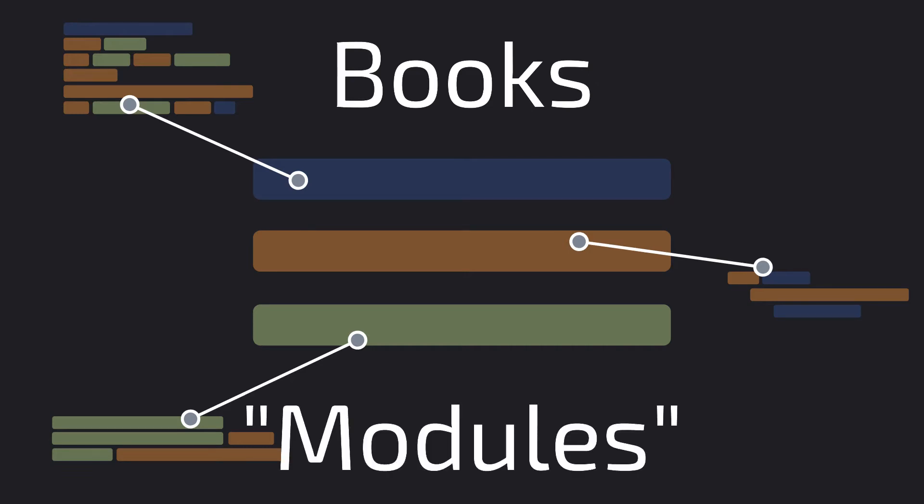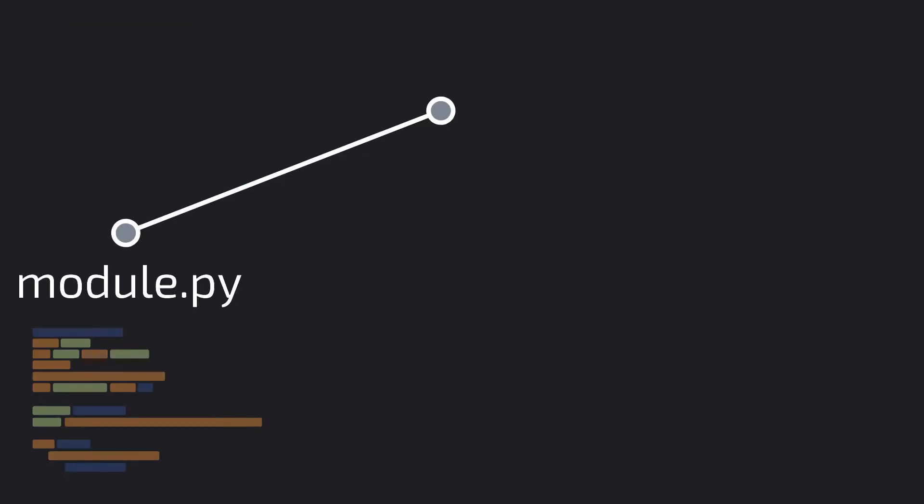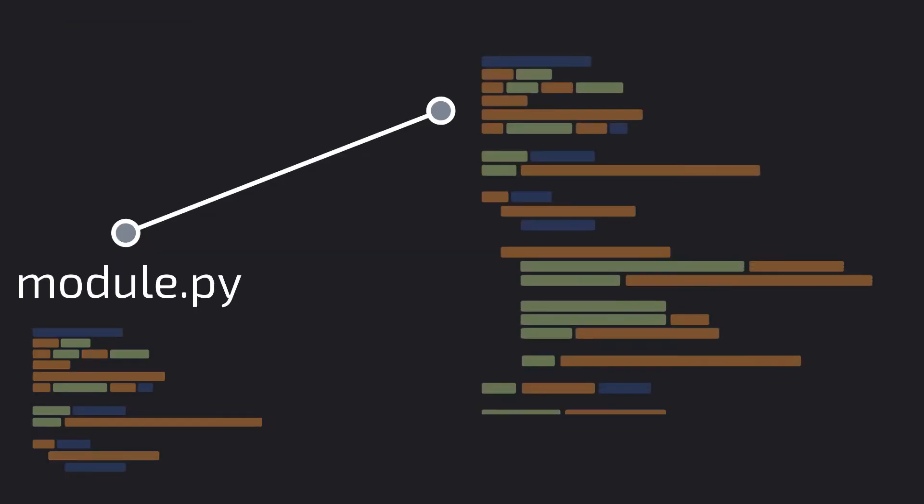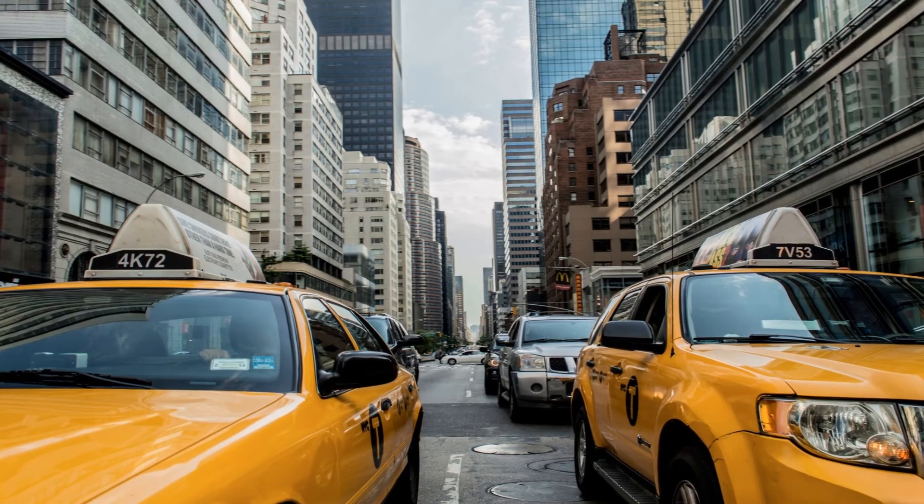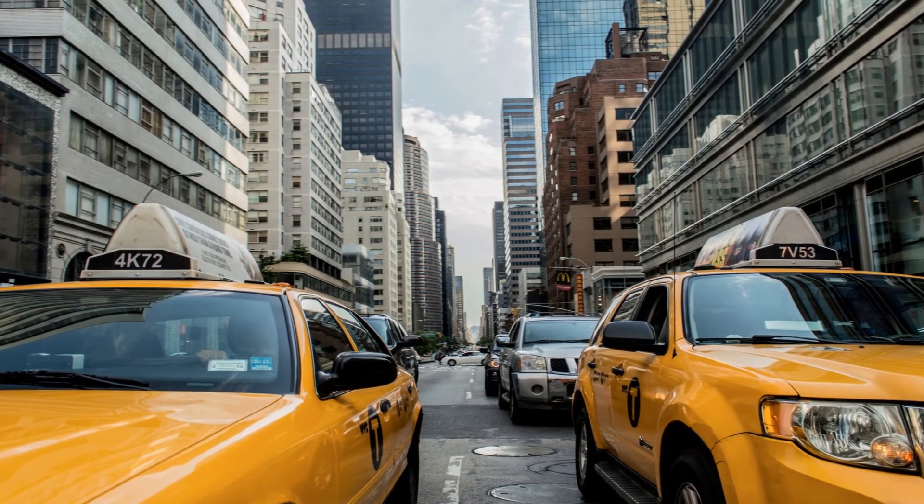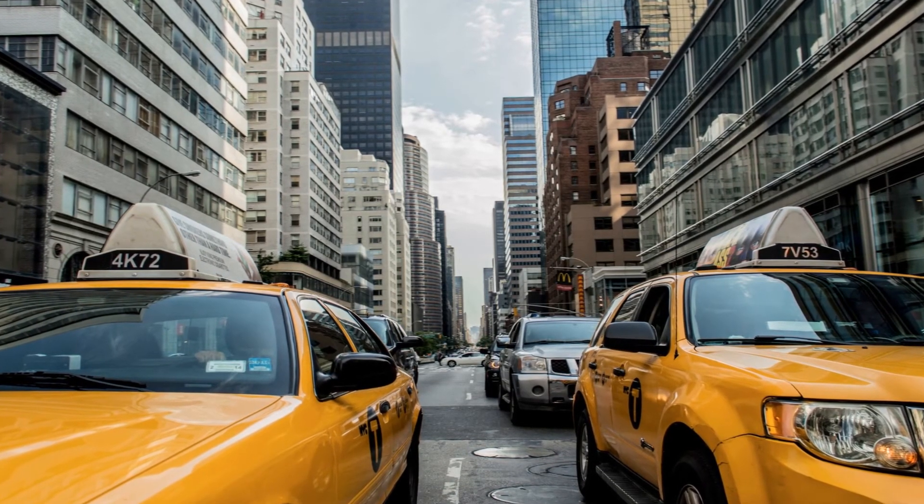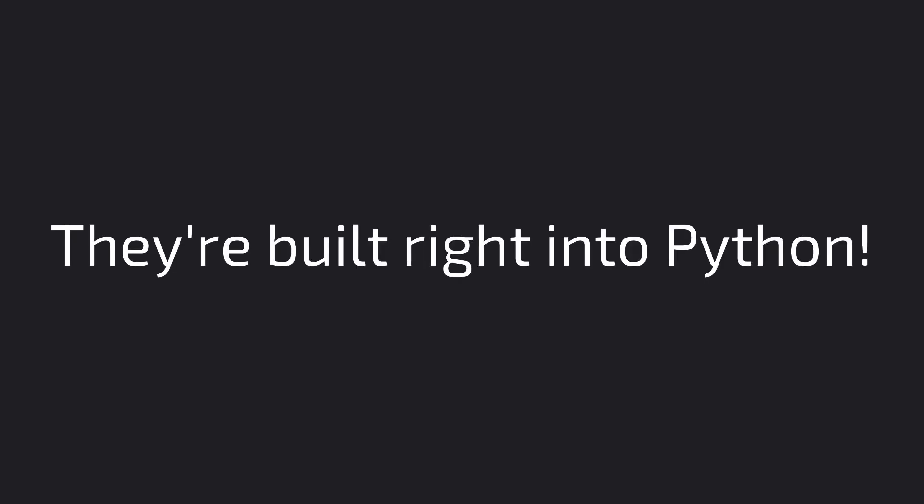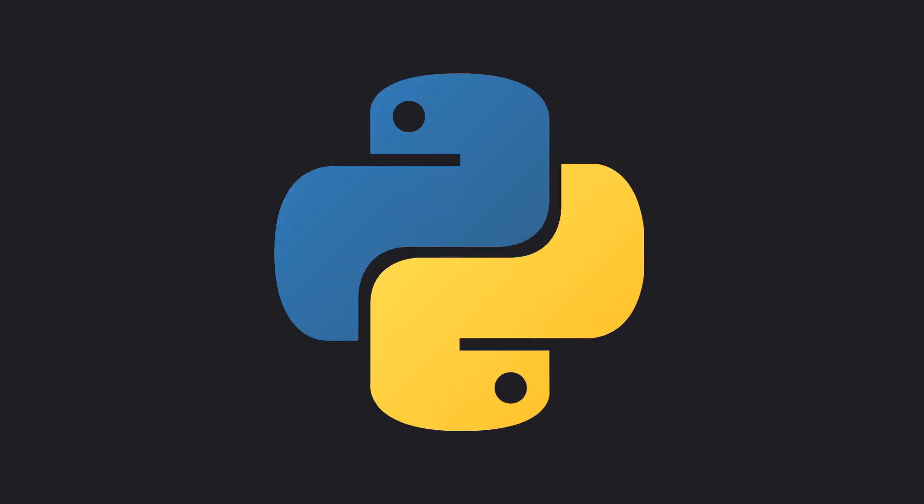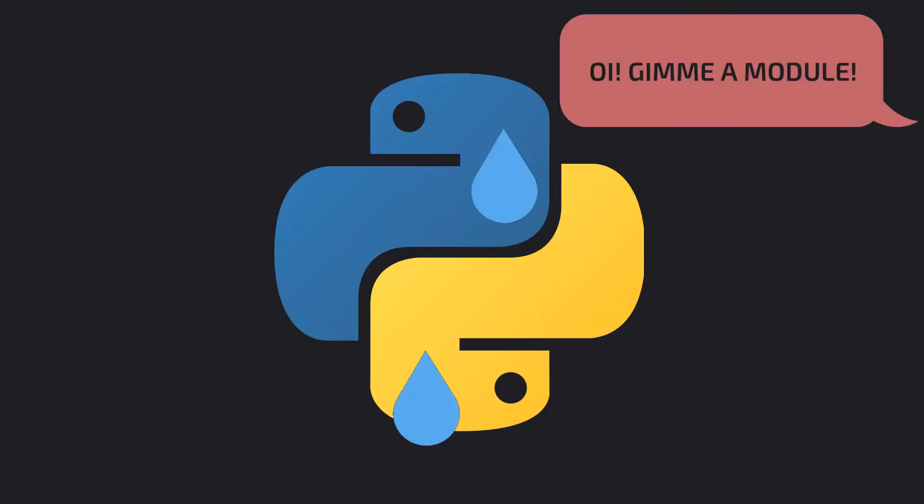I'll talk more about them in later videos, but they're basically little programs that someone else wrote that let us do something without having to write lines of code. And the best part is, you don't need to go drive to some building to go get the modules. They're built right into Python. All you need to do is tell Python that you want to have them in your program.